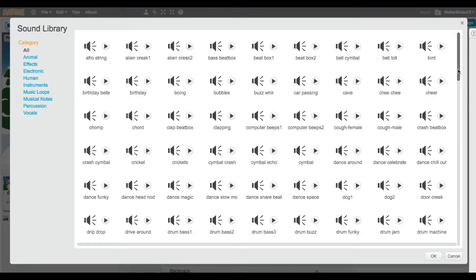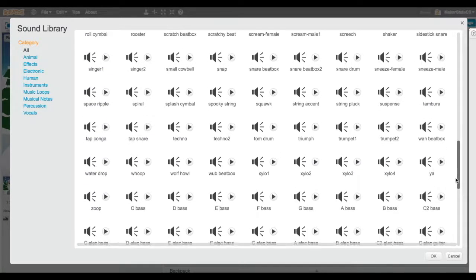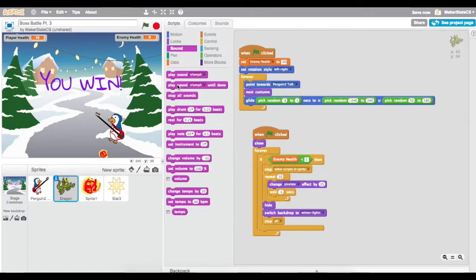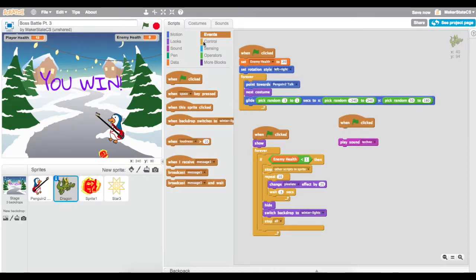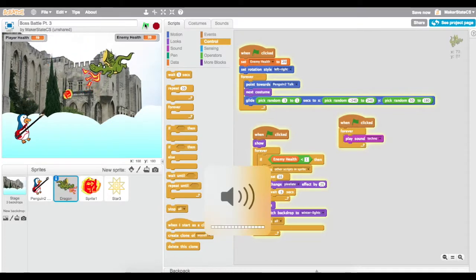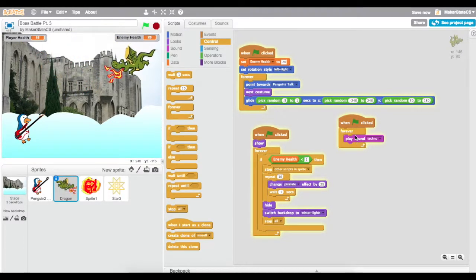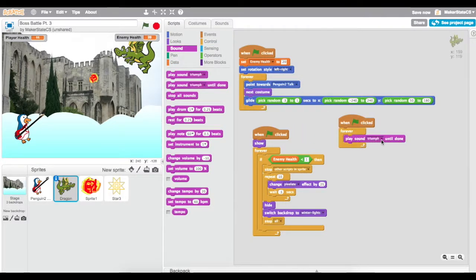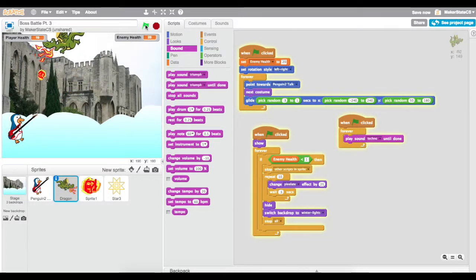I'm going to choose one more sound called Triumph. Now I can use sound blocks to play these different sounds. I'm going to write a little script that says when green flag clicked, forever keep playing techno. Now, the problem is that when we play a sound over and over so quickly, the song doesn't actually play. What we need to do is use the 'play sound until done' block instead. And now we have music working.